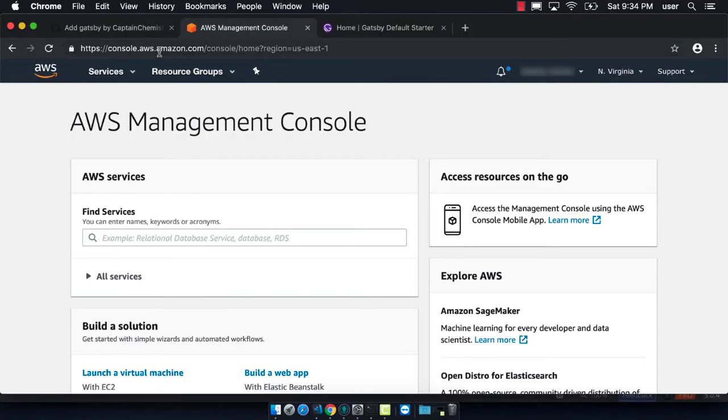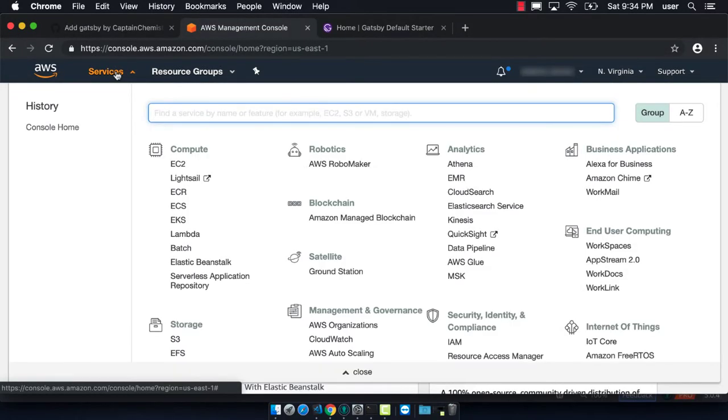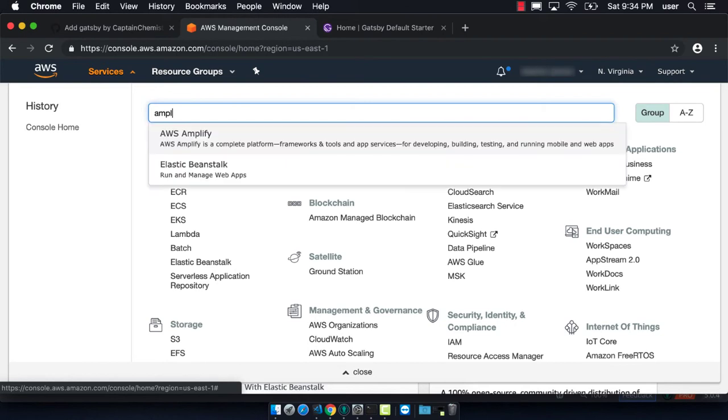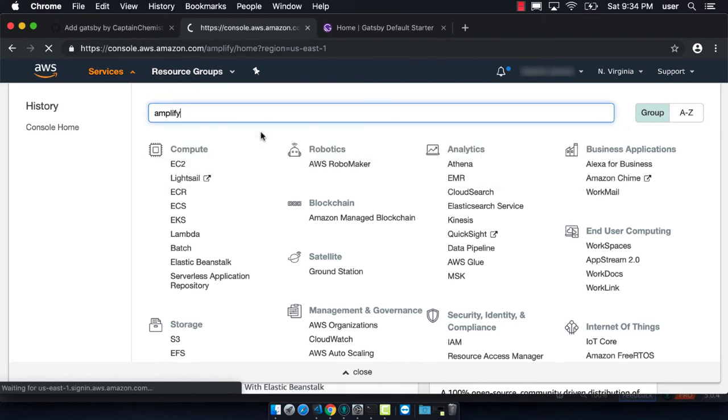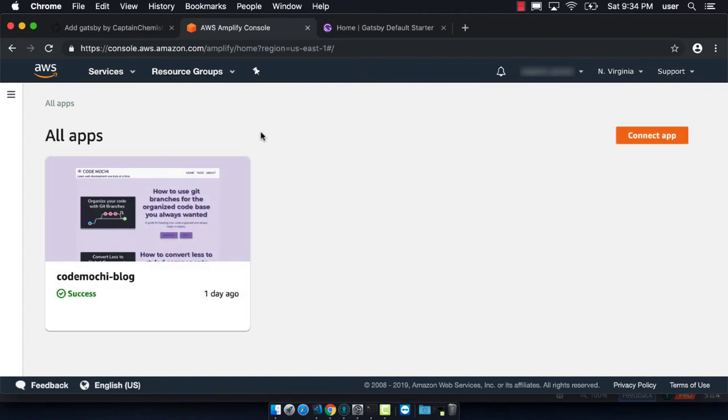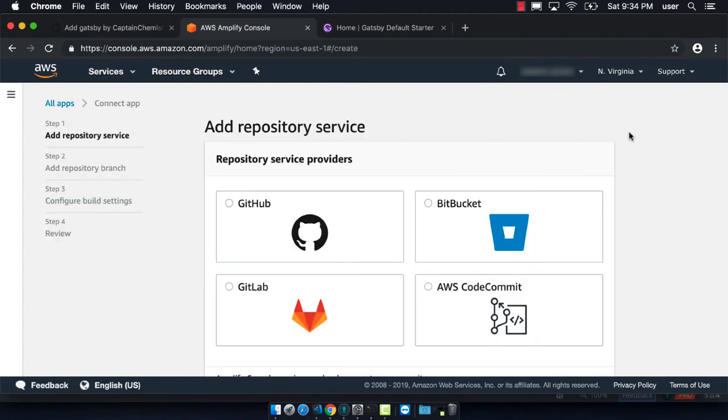So now we have both a working master and a working staging branch. We're now good to go on to AWS and hook it up to Amplify. We go to the AWS console and search for Amplify, and say that we want to connect an app.